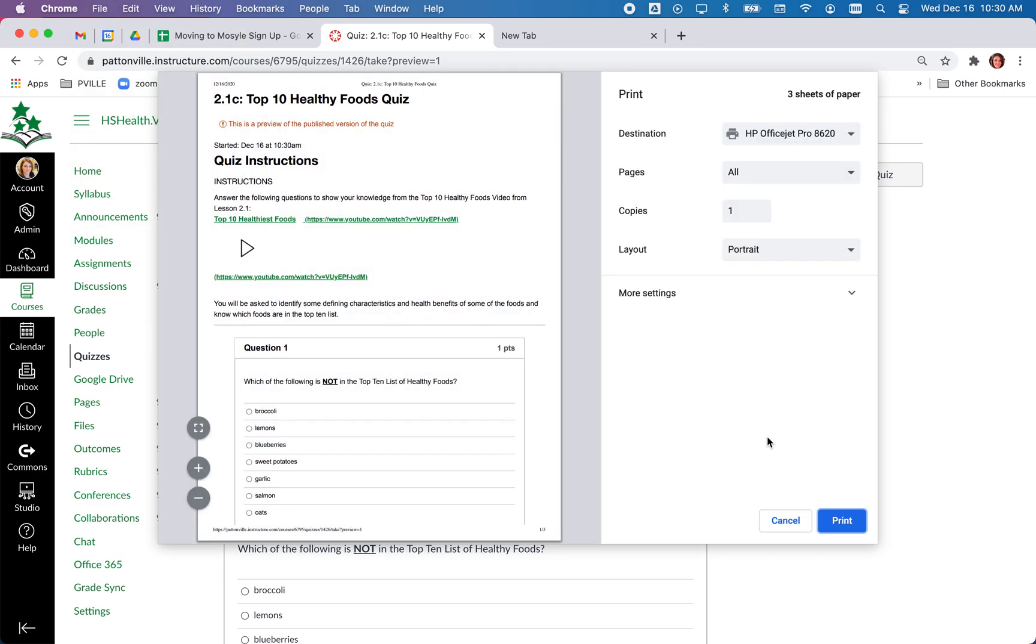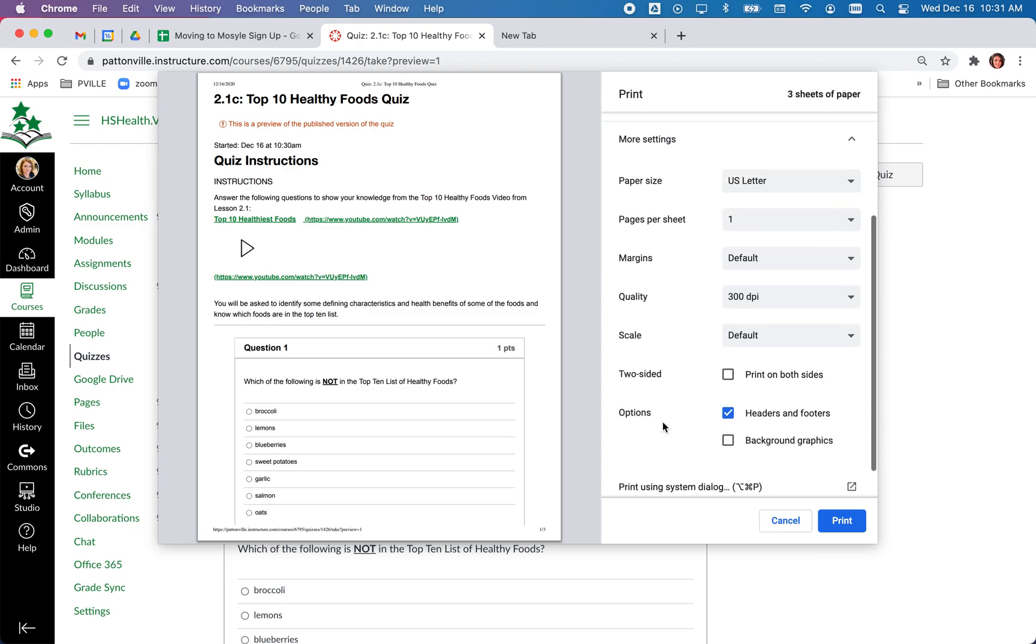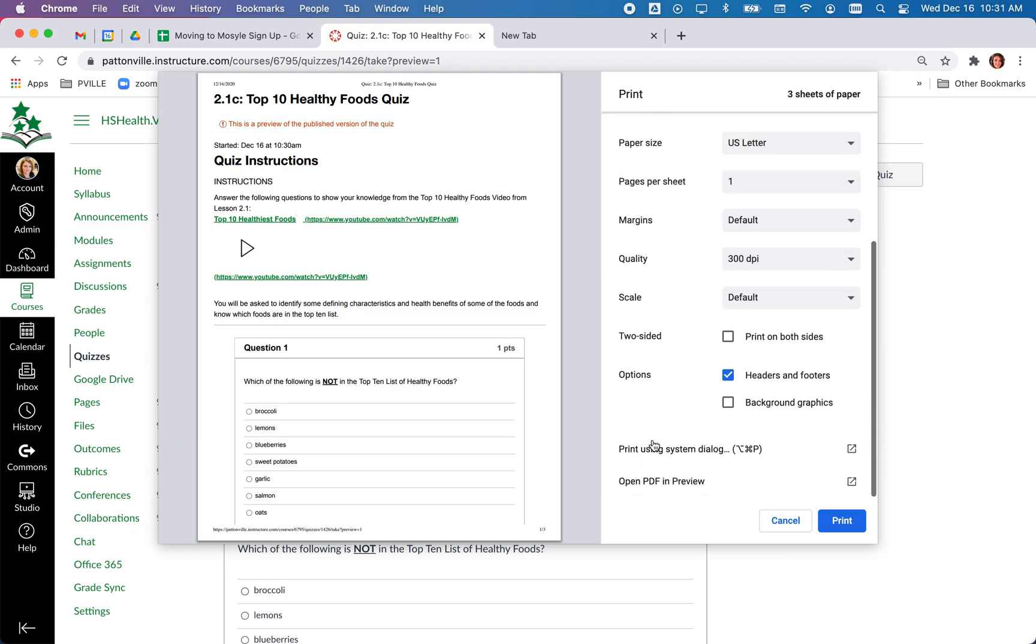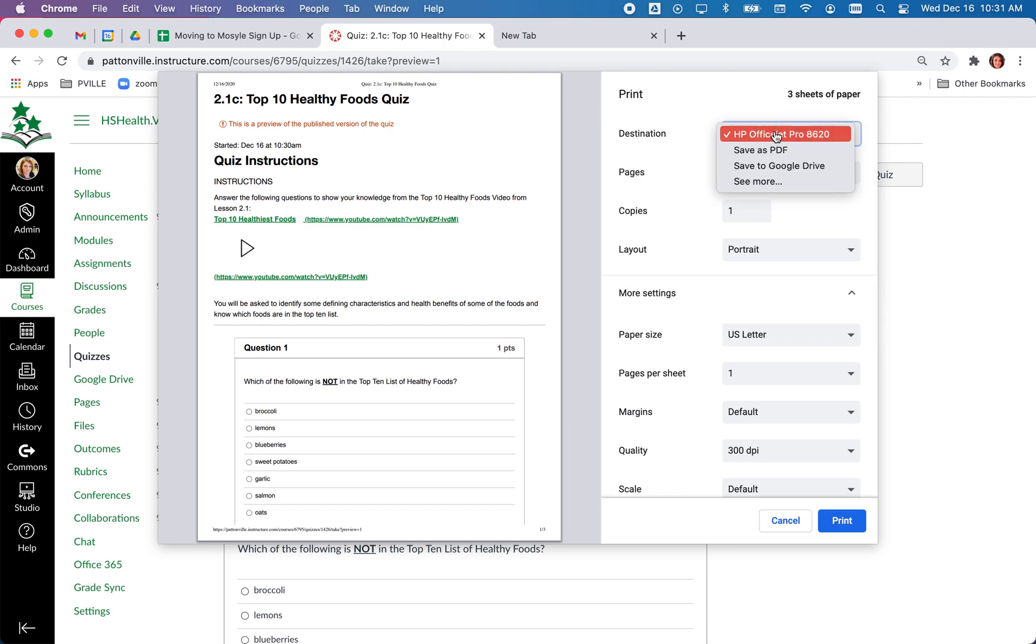From here you can go to more settings and open the PDF in preview if you want, or you do have the option of clicking your printer destination and just choosing save as PDF.